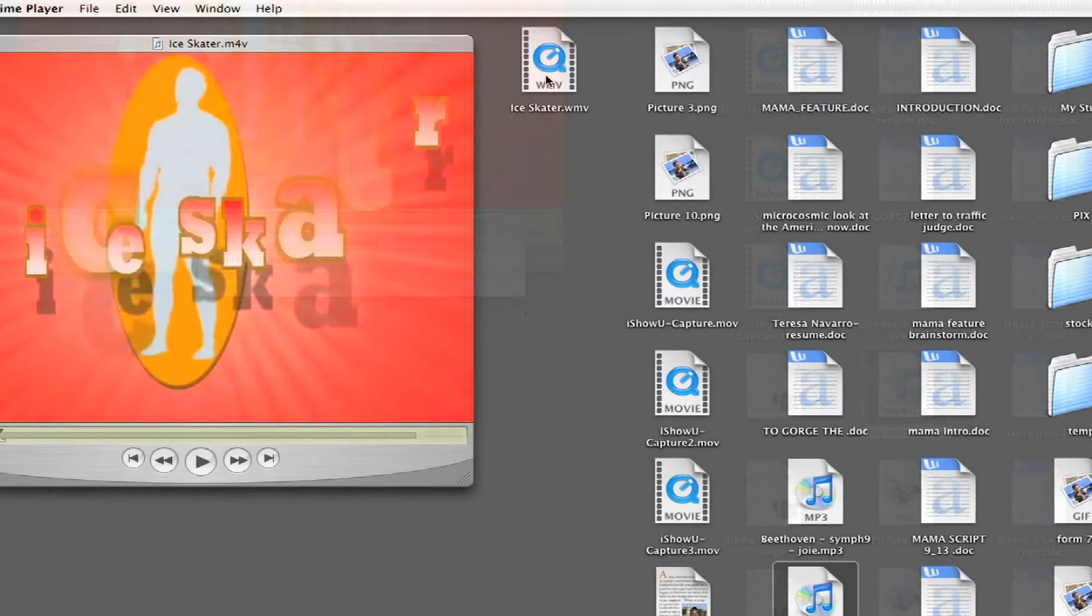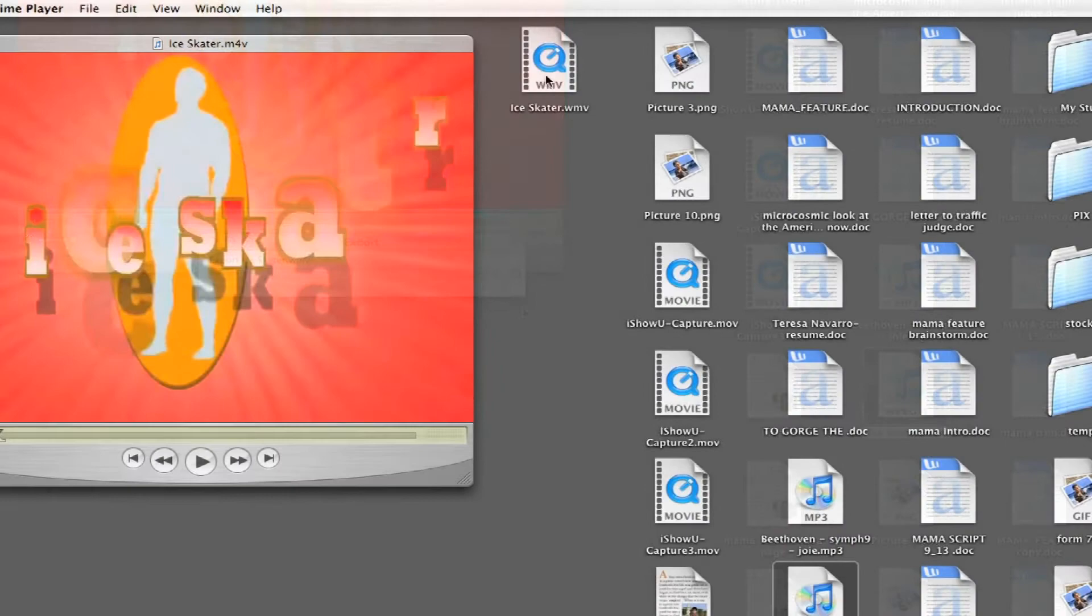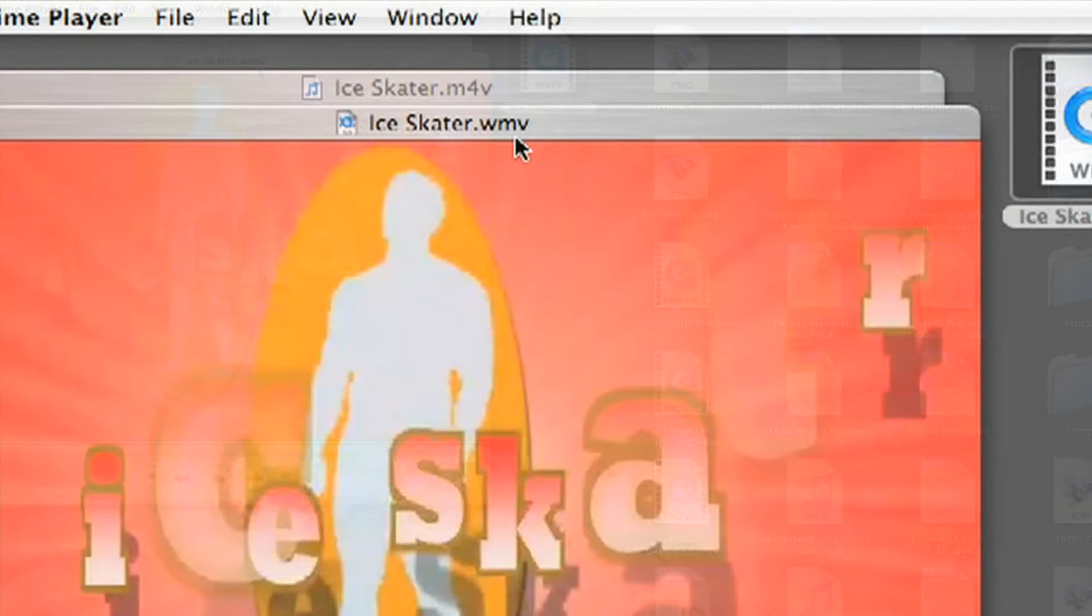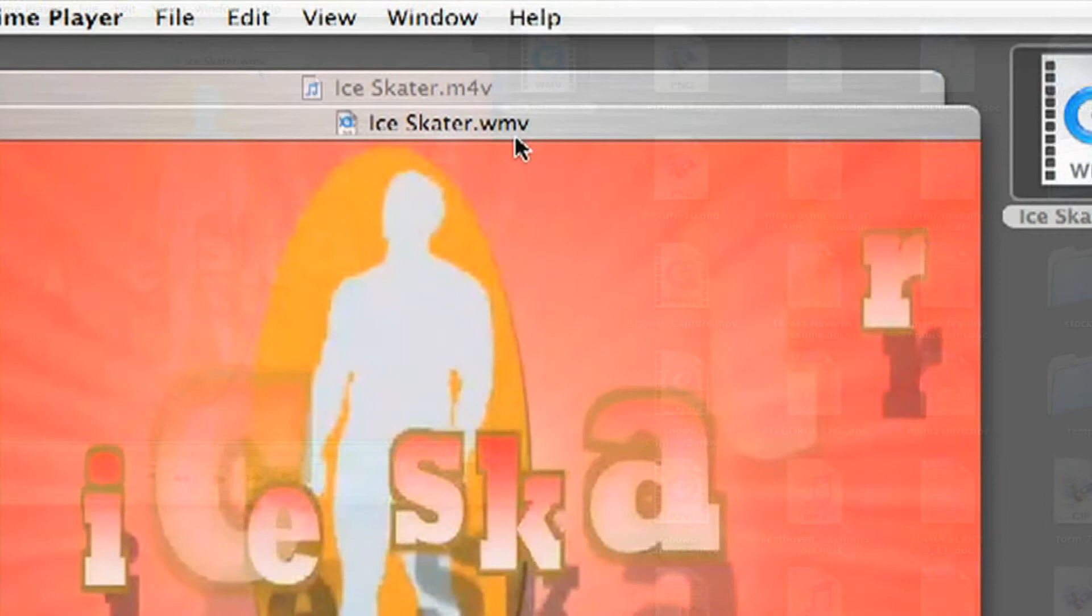So once the movie has been transferred into the WMV format, which is Windows Movie Video, just open that up and you'll see that it says WMV as opposed to where before it said M4V, and WMV is the common format that is used on the Windows computers.